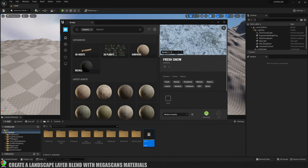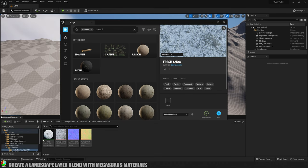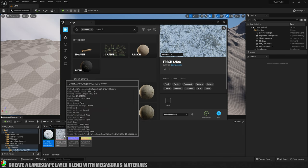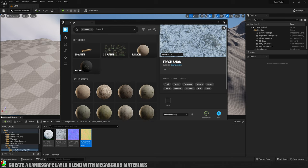Then you need to click on this download button just here. You can see that's now downloading, and now that it's downloaded the last thing I need to do is just click on this add button here. You can see that's now added that into my Unreal project — there's the material and there are the textures associated with it. So what you need to do is get yourself a minimum of three materials for this.